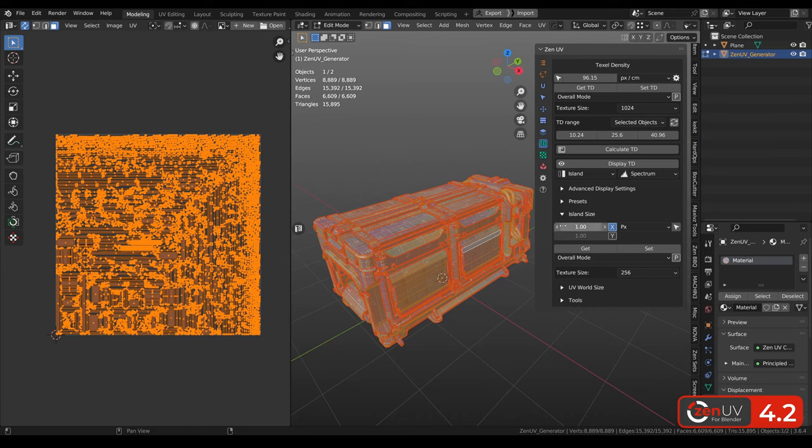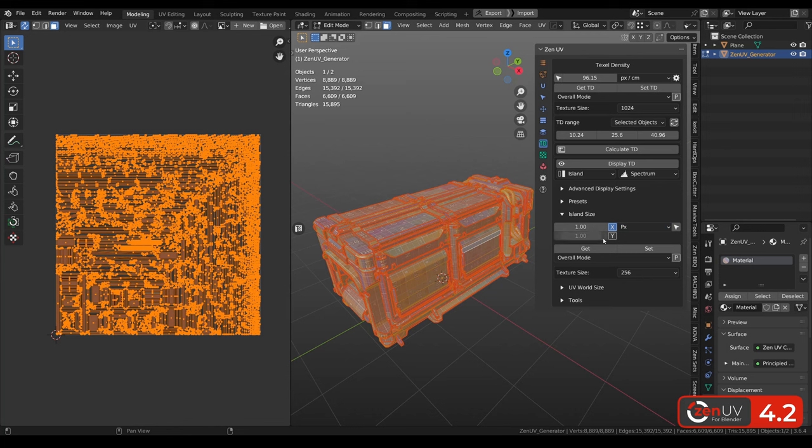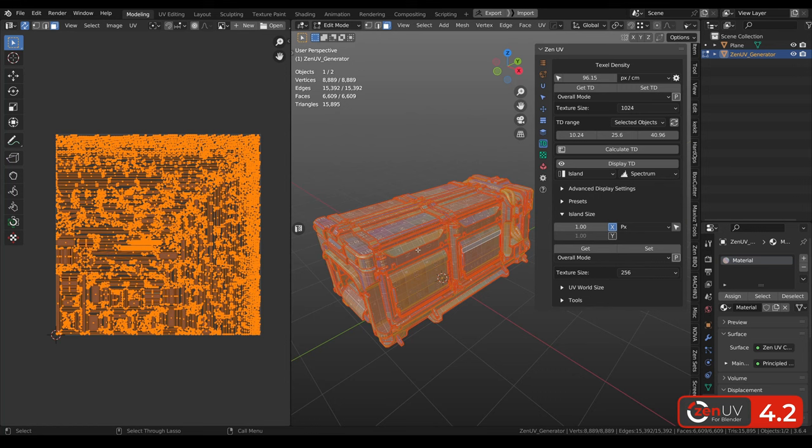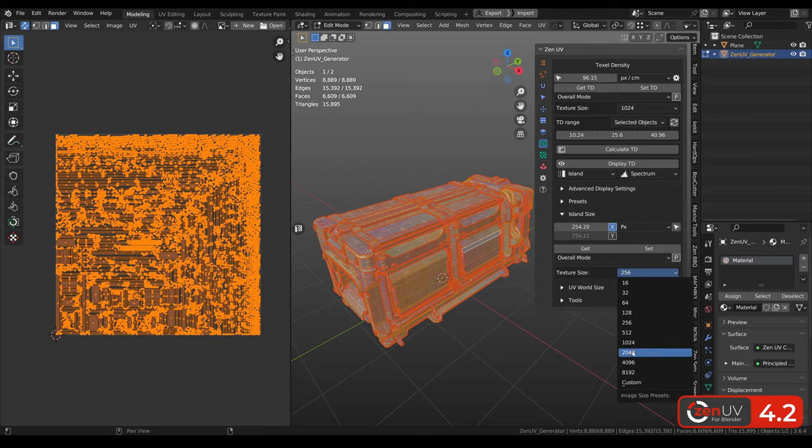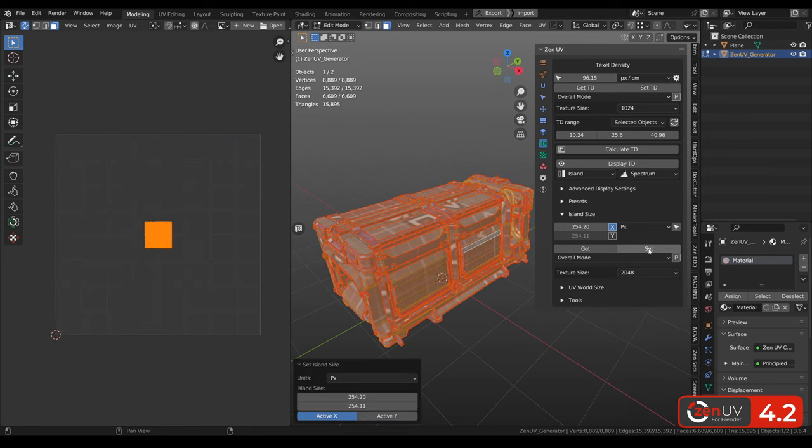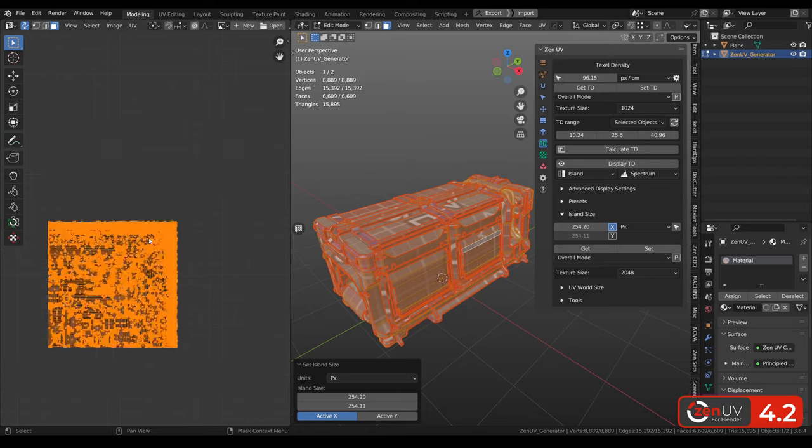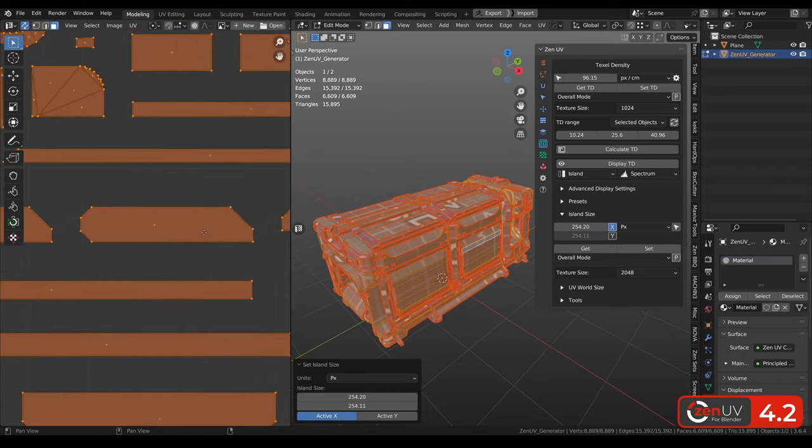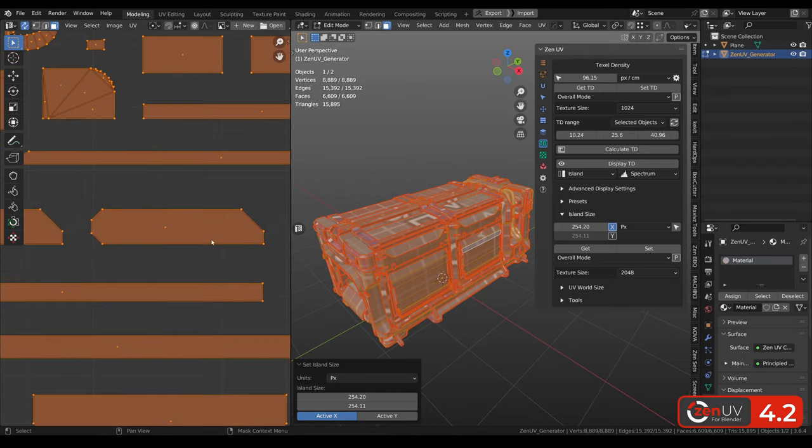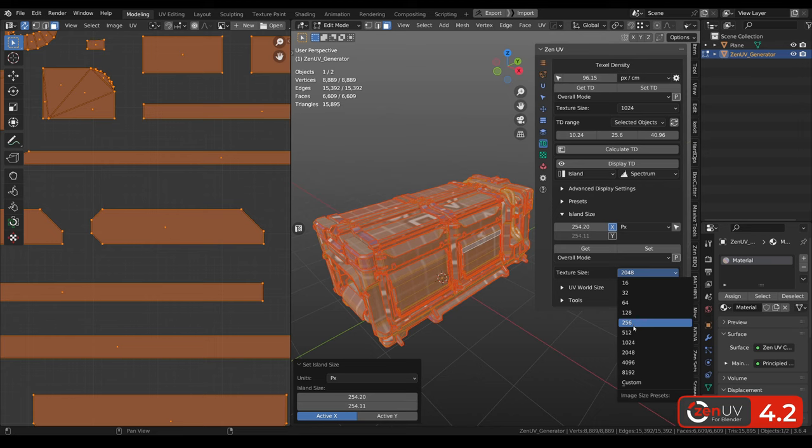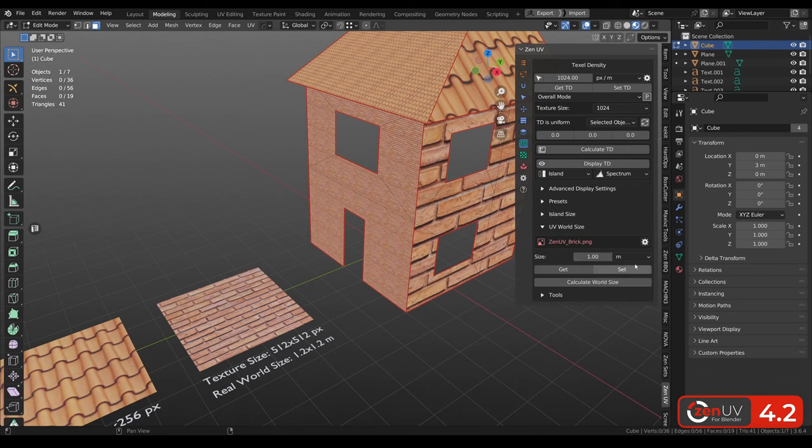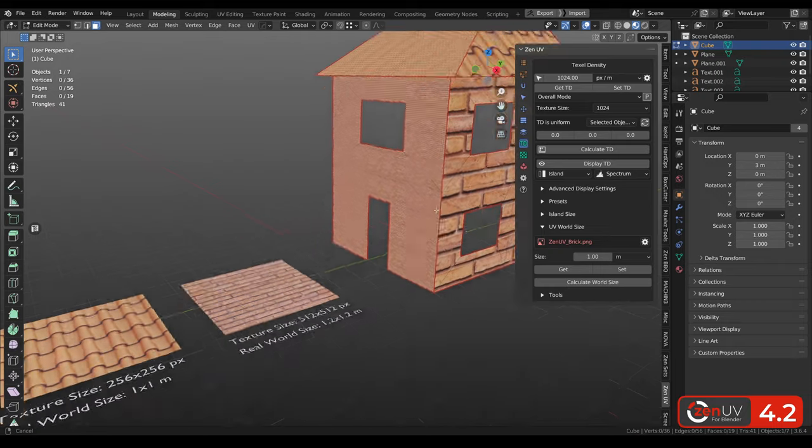New island size system helps to control island size in pixels or units proportional, or not proportionally. For example, we need to rescale these islands to another texture size, keeping the same amount of pixels per island. We need to click get. And next time when we are changing texture size to the bigger one and clicking set, for each island we have the same amount of pixels as we had for the previous texture size.